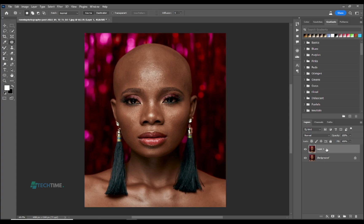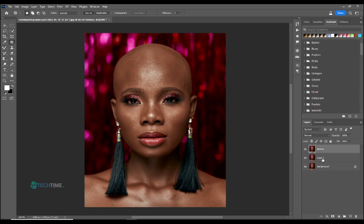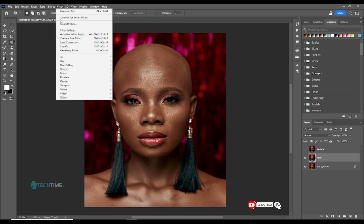Now what we'll do next is create another layer by holding layer one and dragging it to the plus button. Name the top layer 'texture' and name the bottom layer 'color'. Make sure to uncheck the texture layer, which is the top one, and select the color layer.